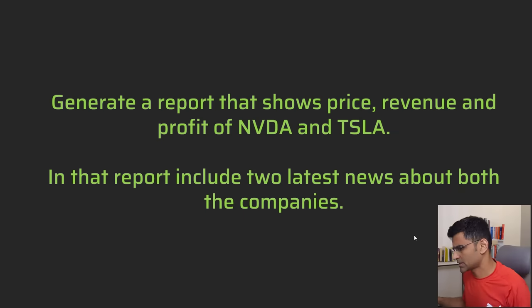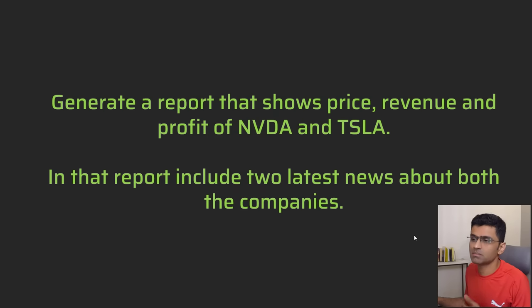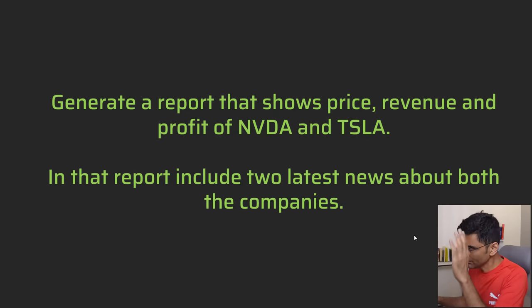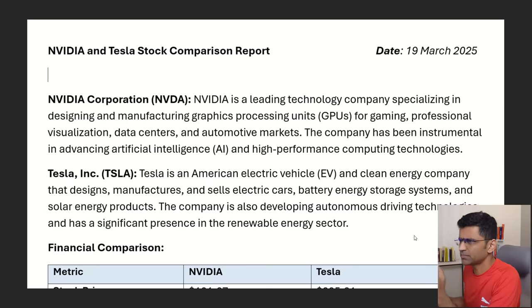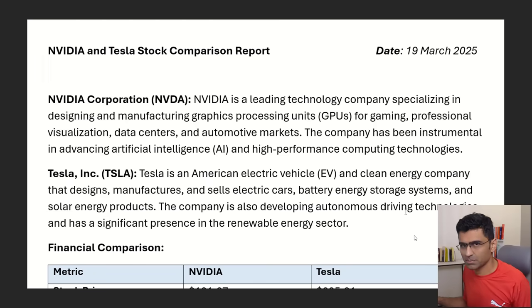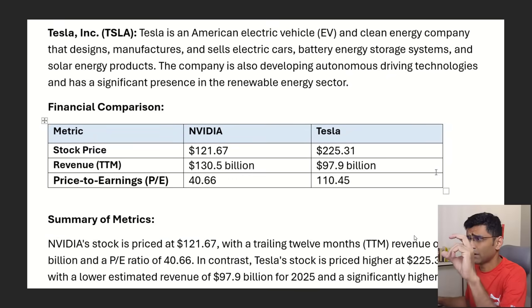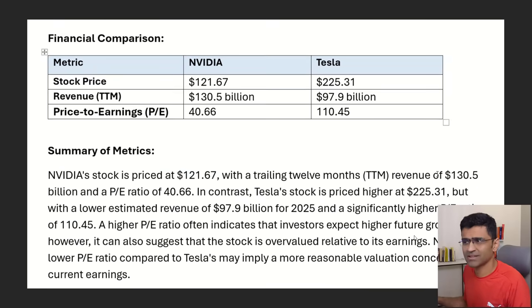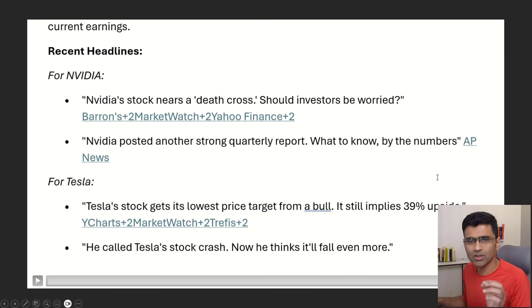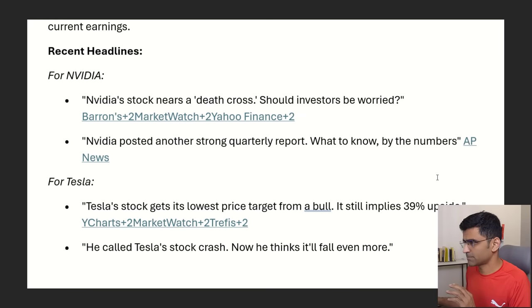Let me give you an example. Say you are an equity research analyst working at some company, let's say Jefferies. You want to develop a report comparing Nvidia and Tesla stock that looks something like this where you have company description at the beginning, then you have some financial metrics, then you have a summary of those metrics and in the end you have recent news about those companies.